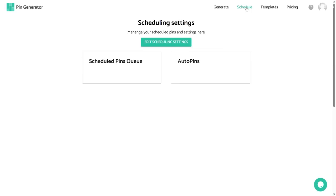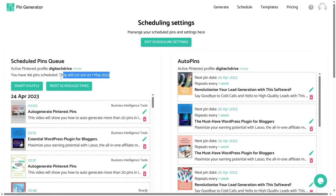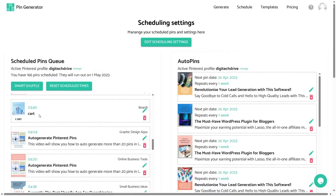If you look at the top, there will be a Schedule panel — just click on it and here you can see all your scheduled pins. On the left side will be the pins that are in queue, and on the right side are the auto pins. It says you have 166 pins scheduled — I already have scheduled many pins, that's why I have 166 pins, and they will run out on 1st May 2023. This is a great feature that gives you an overview of how many pins you have left and when you will need to create more.